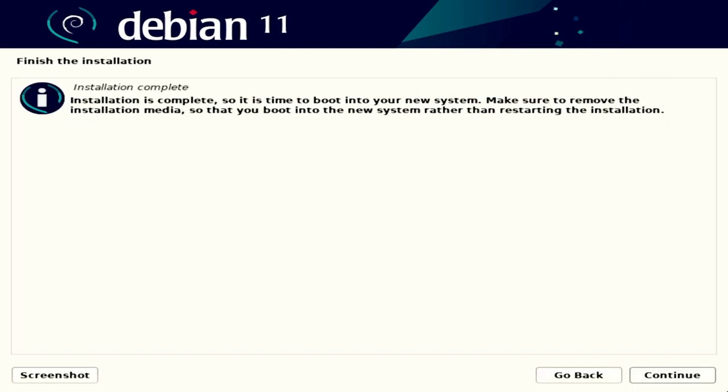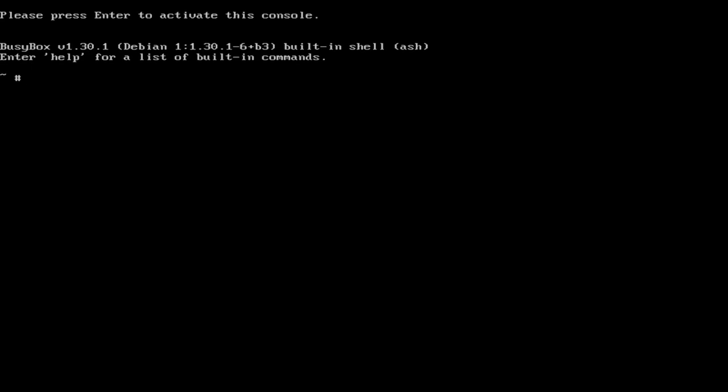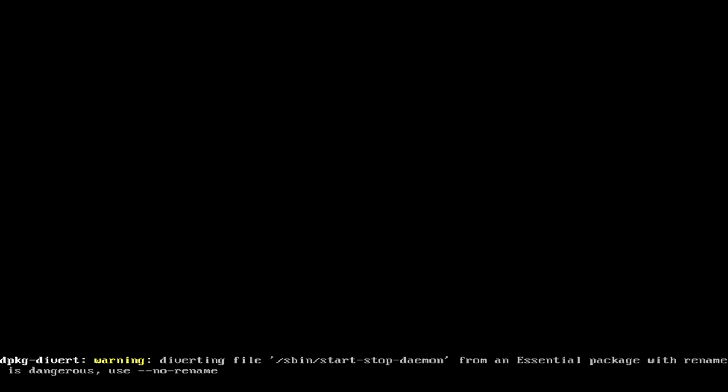Now when you get to the end of the installation, don't click Continue. What you're going to want to do is hit Control, Alt, and F3. That'll bring up a console. Hit Enter. Now you're going to type apt-install network-manager. That'll make sure that when you reboot, your internet will work. When the pound sign shows up, that means it's installed.